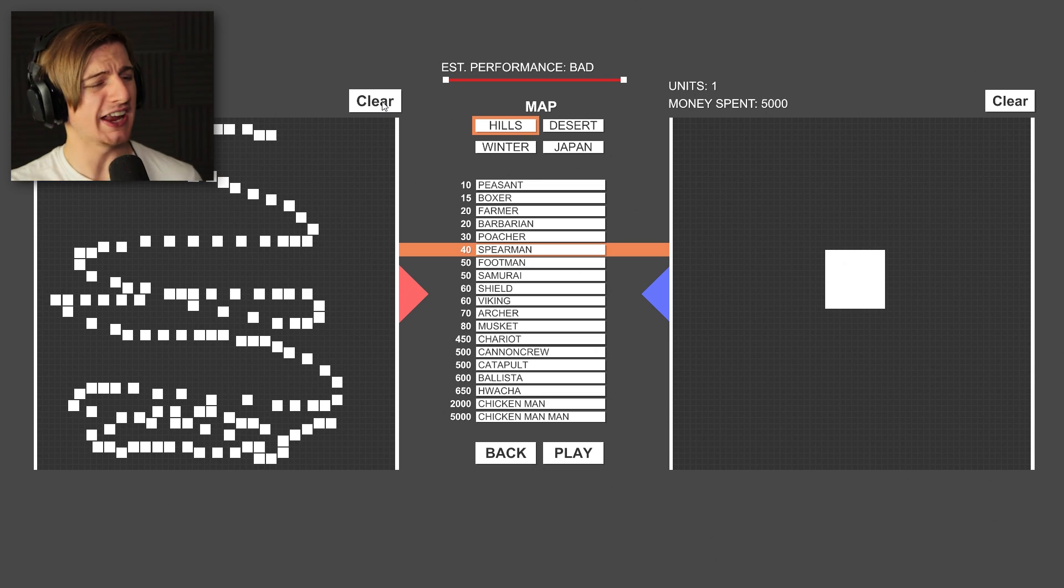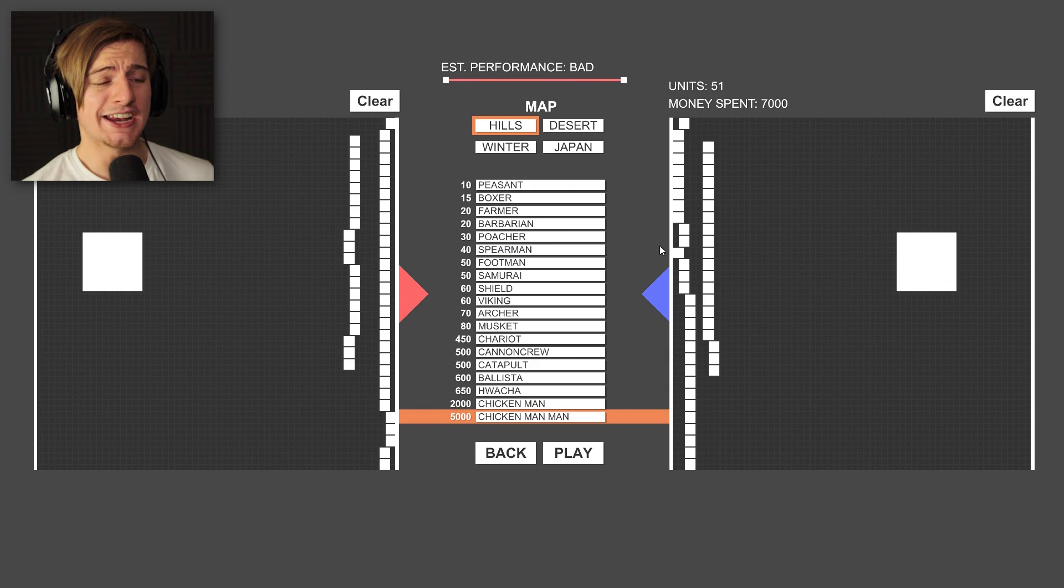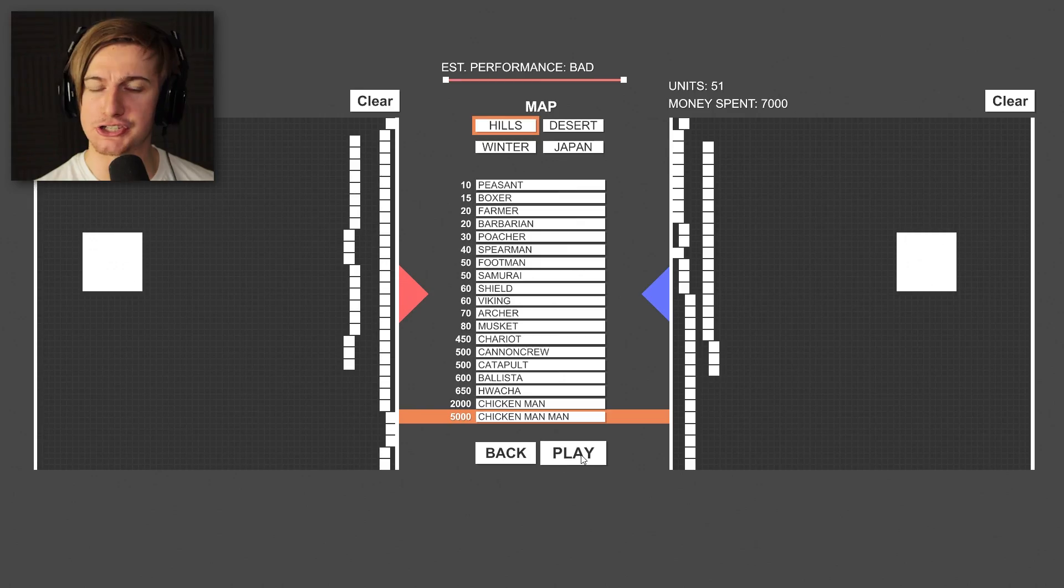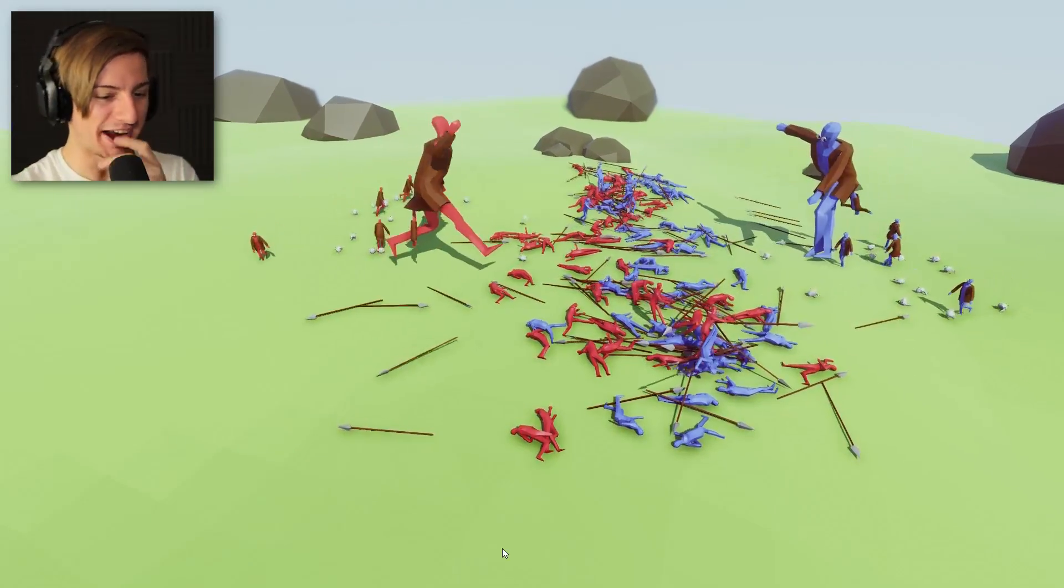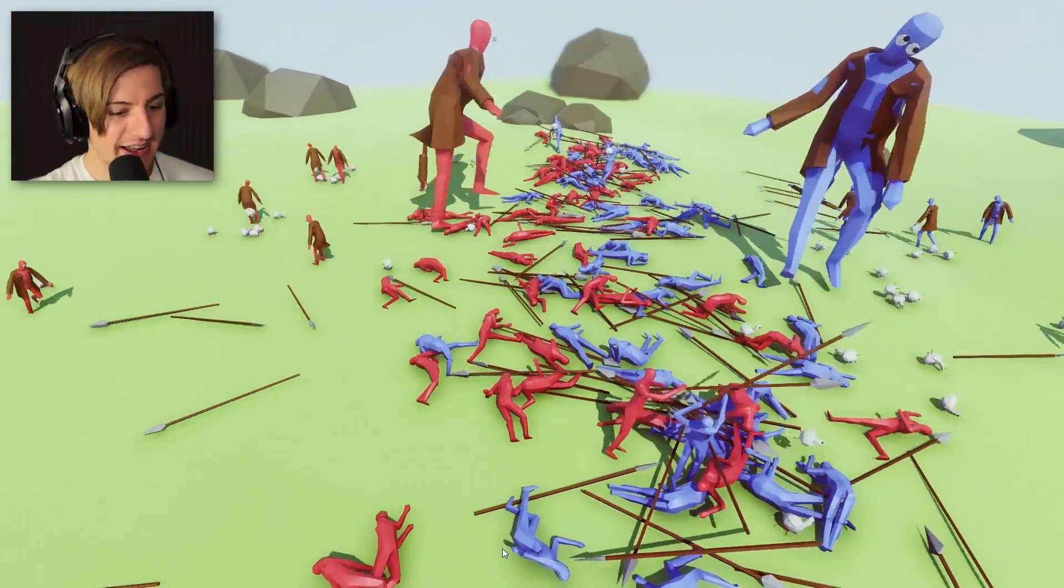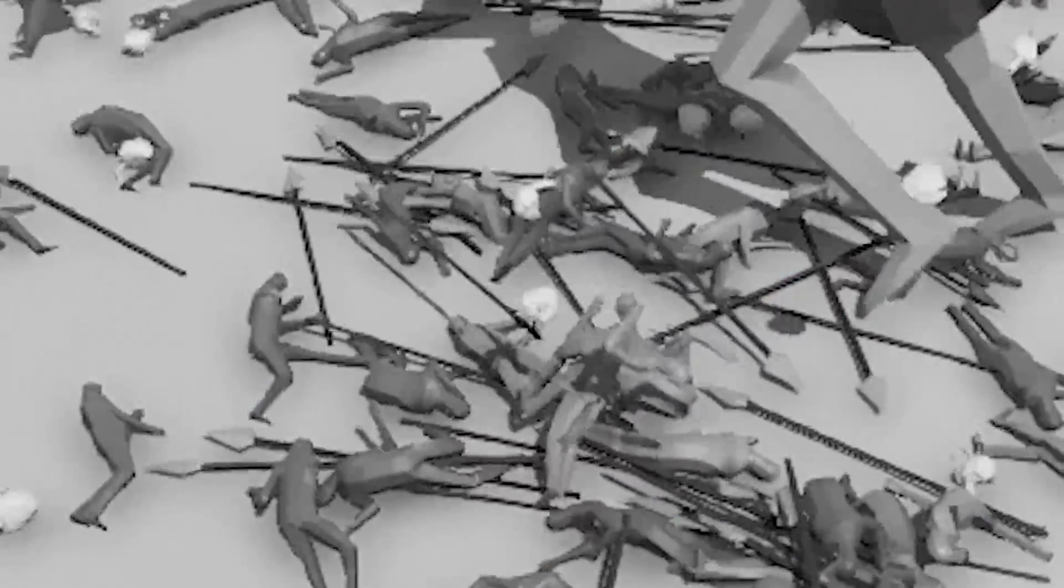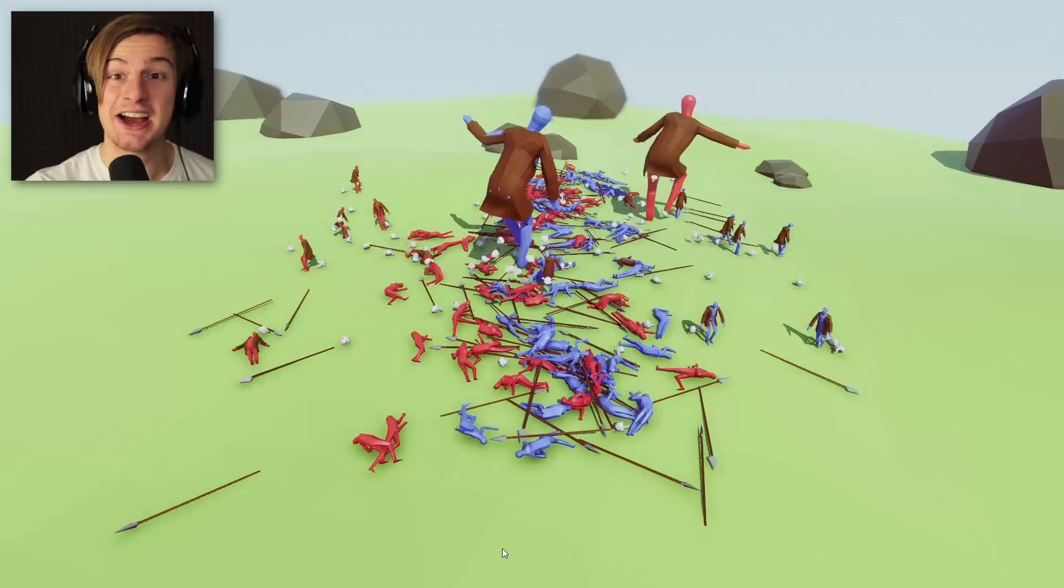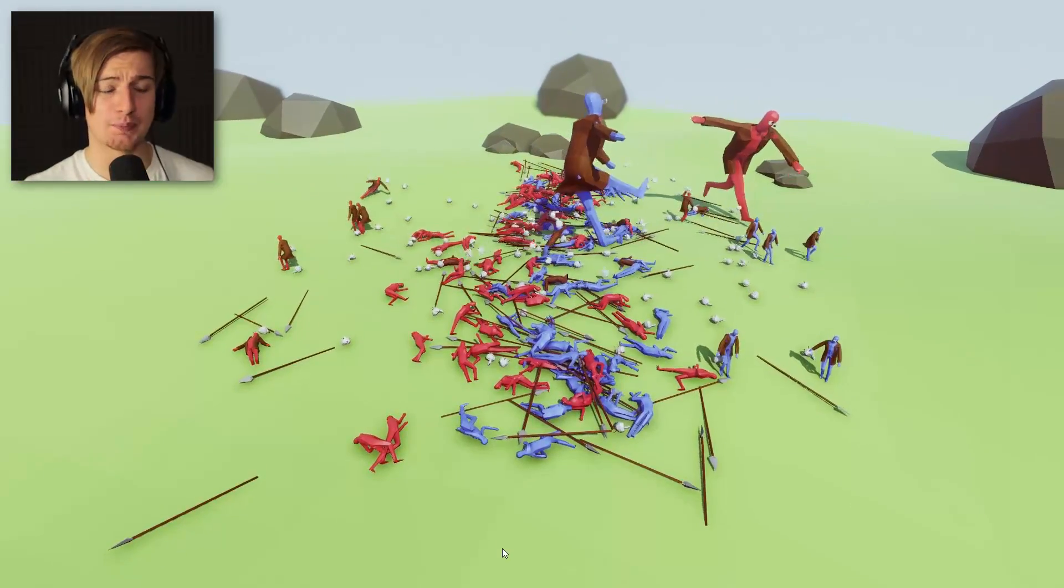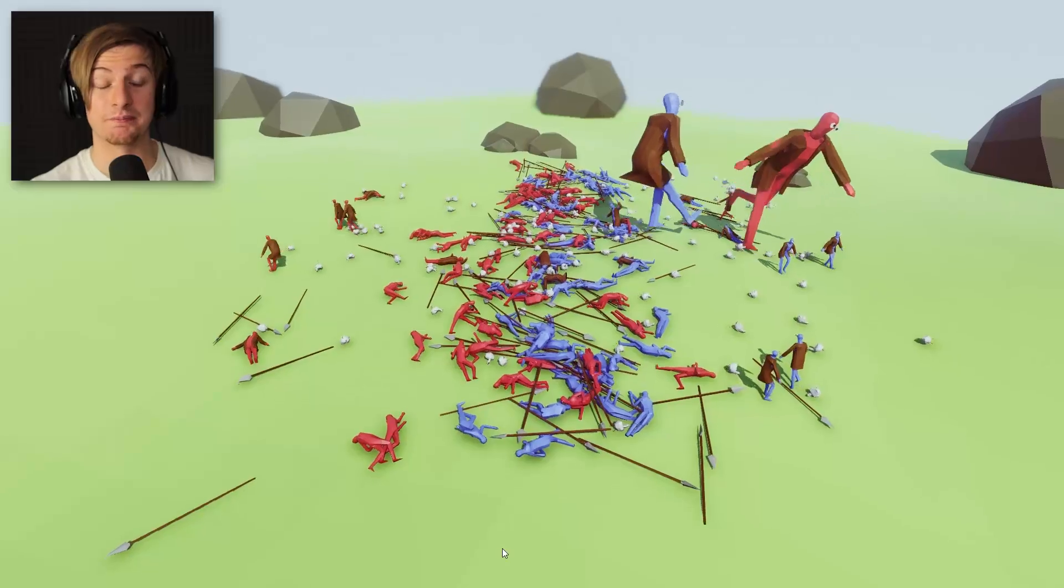What about if we was to even the playing field and put like an equal amount of Spearman to an equal amount of Spearman on the other side? And also a Chicken Man Man. So, this time each army is going to have 50 Spearman with a Chicken Man Man at the back of each of these. I mean, they've killed most of the troops, so now the problem is it's going to be a stalemate again. There's like a few blues. Everyone got killed apart from one single blue guy.